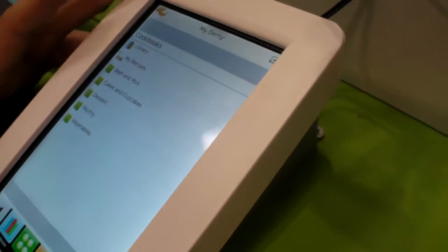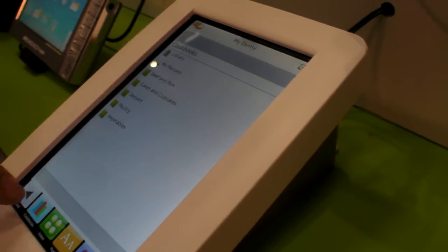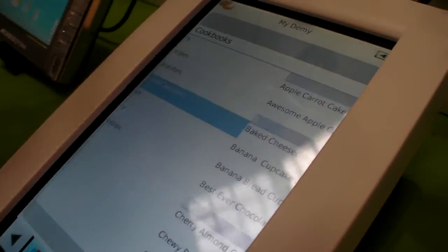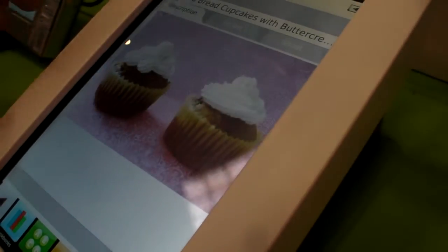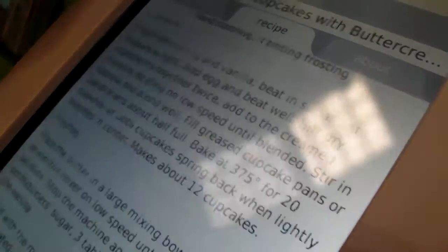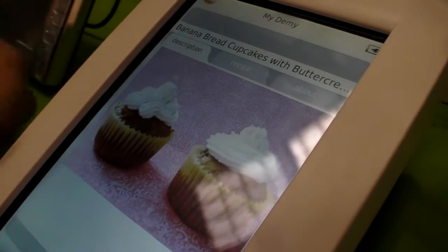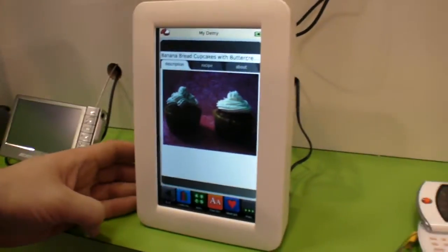Here we have a recipe device — the Demi from Key Ingredient. Basically it's a kitchen tool where you can store all your recipes, download recipes, with all the descriptions, ingredients, and details. You can even turn it around like this — yes, depending on where you are.